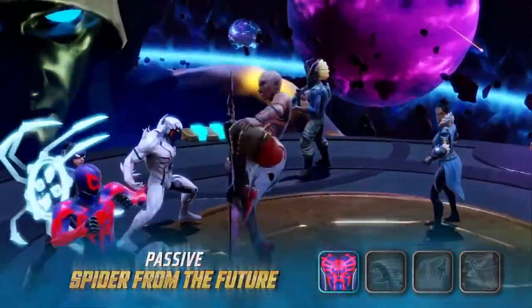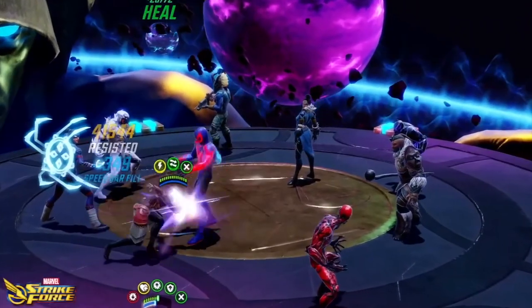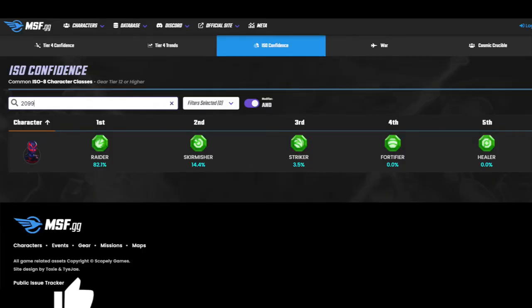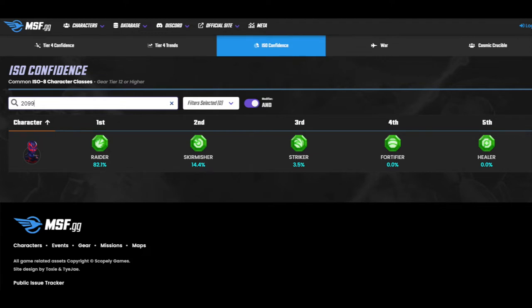So what I've done is I've gone over to MSF.GG, as always, to find that data for you. They collect data based on what everyone else is doing, and as you can see, 82.1% of people have chosen Raider for Spider-Man 2099 in Marvel Strike Force.